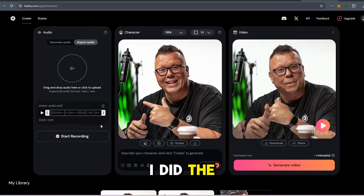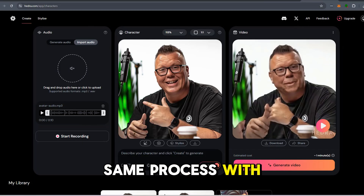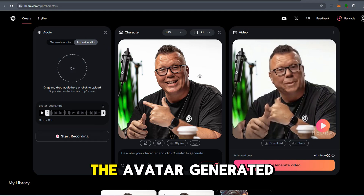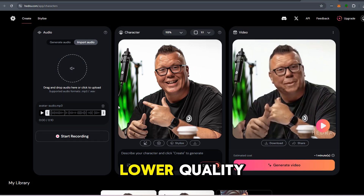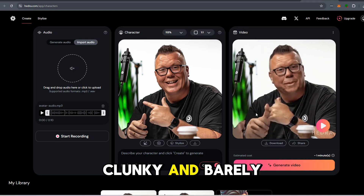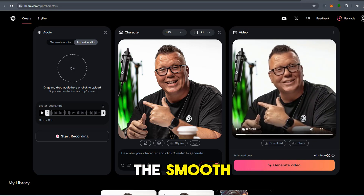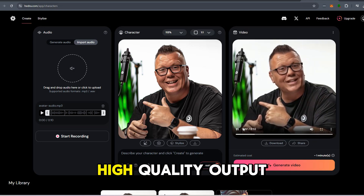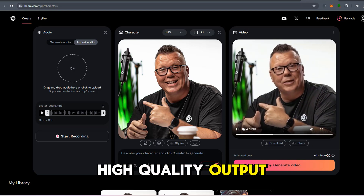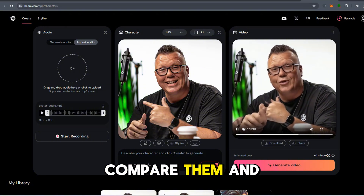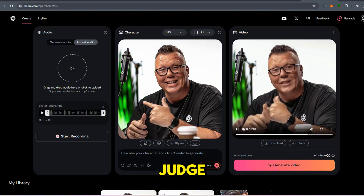In fact, I did the same process with Hydra, and the difference is night and day. The avatar generated by Hydra was lower quality, clunky, and barely usable compared to the smooth, high-quality output from Infinity V2. Compare them and you be the judge.